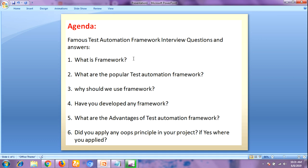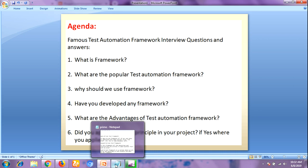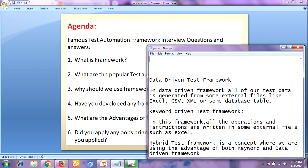There are different types of automation testing frameworks available in the market, but the mostly used frameworks are: data-driven testing framework, keyword-driven testing framework, and hybrid testing framework. In a data-driven framework, all of our test data is generated from some external file like Excel, CSV, XML, or some database table.